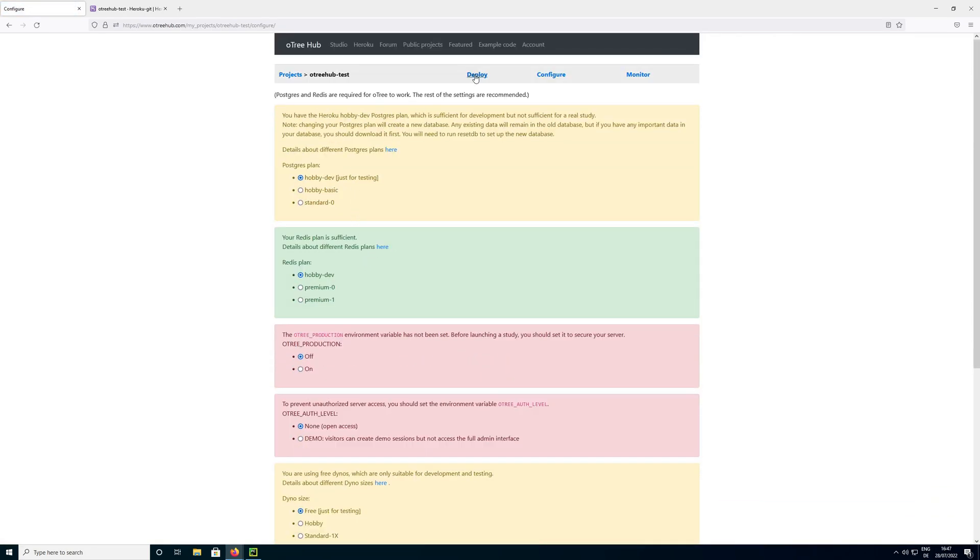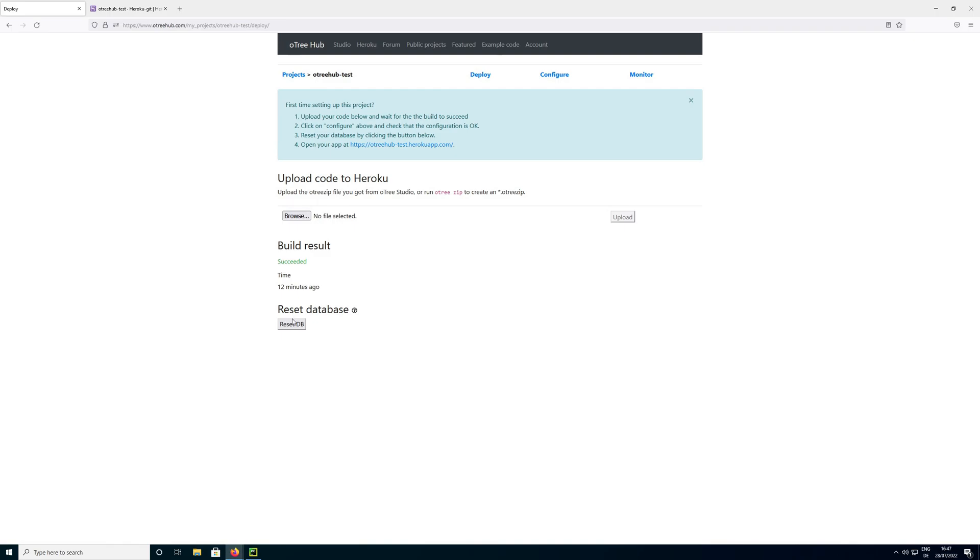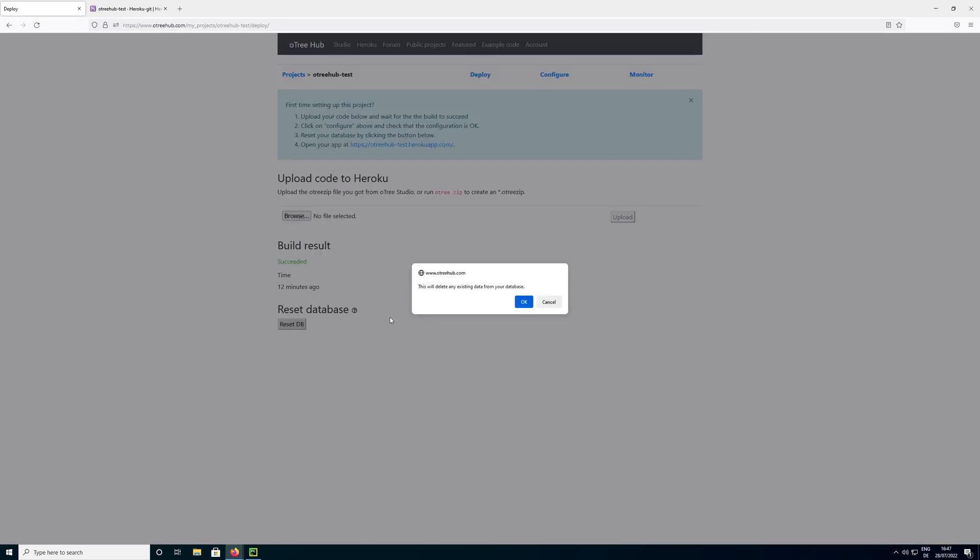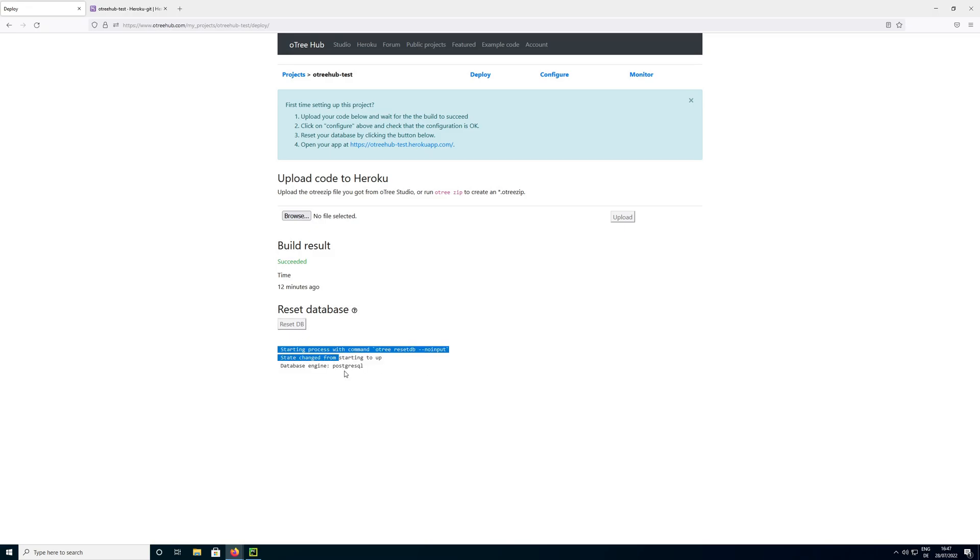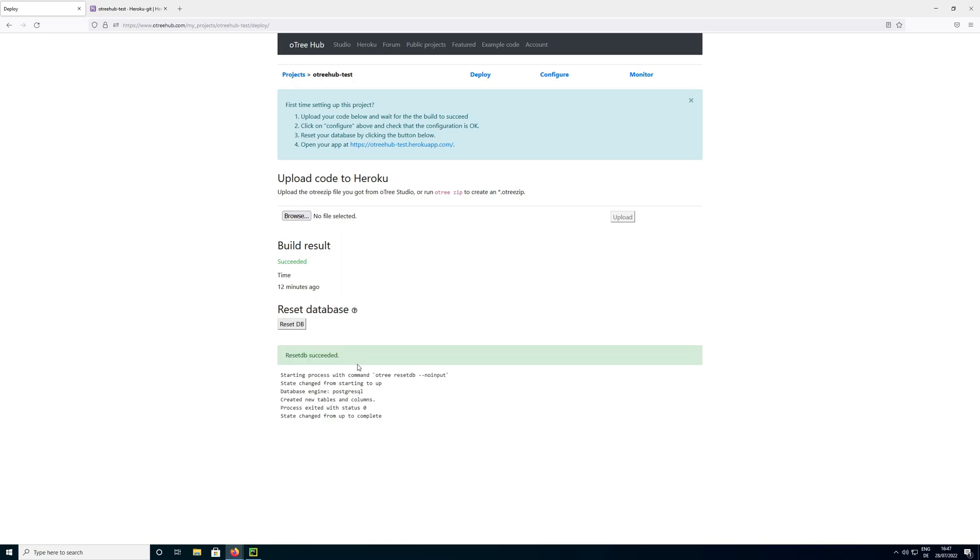And now we go back to deploy and I am clicking on reset database here. This will prepare the database. Once this is done, we can start our server properly. And you will have to click this when you add new model fields. When you add new things in your code that are supposed to be stored in the database, you would need to reset the database before you can run your code. But this will also delete all your data. So be very careful when doing this when you have collected actual data on your server.